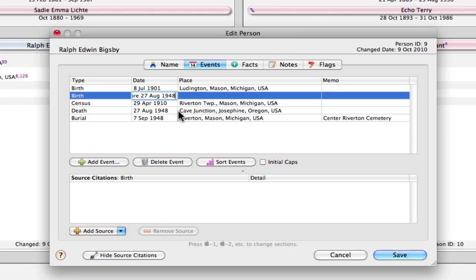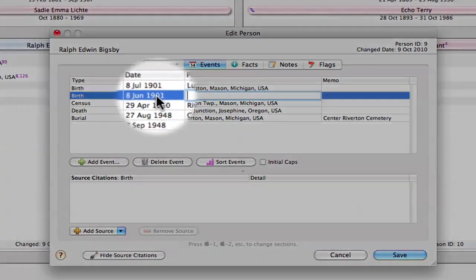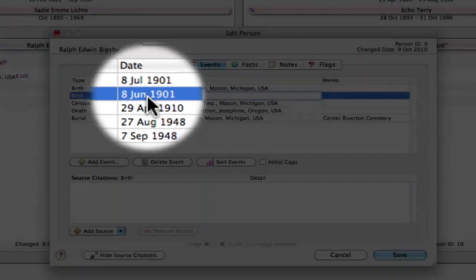So if I press Tab, it will move me over to this place field. And this text that I typed in for the date arithmetic will be replaced by a date in the format that we're accustomed to seeing. So I'm pressing Tab, and you'll see that that age resolves to 8 June 1901 instead of 8 July 1901.